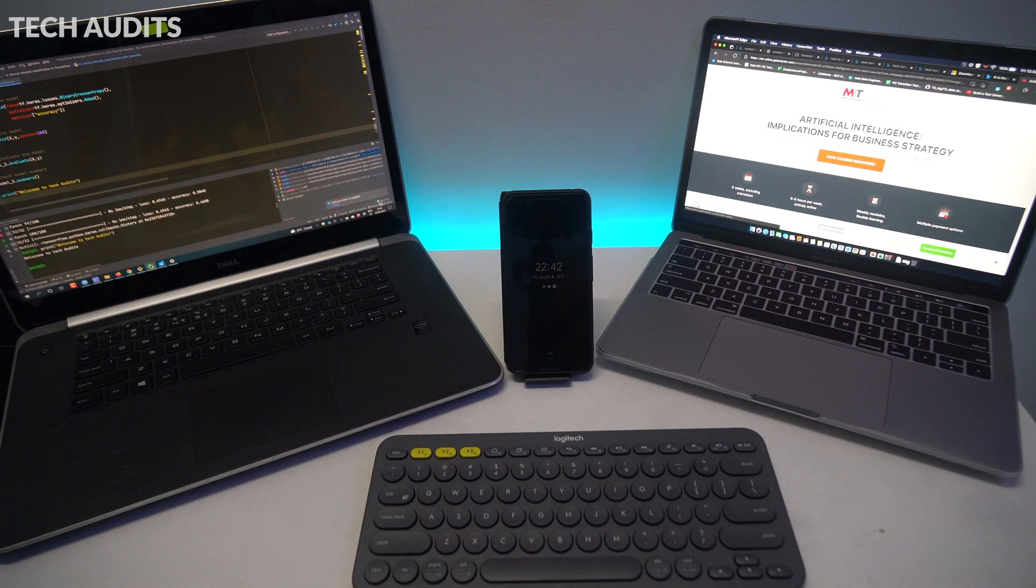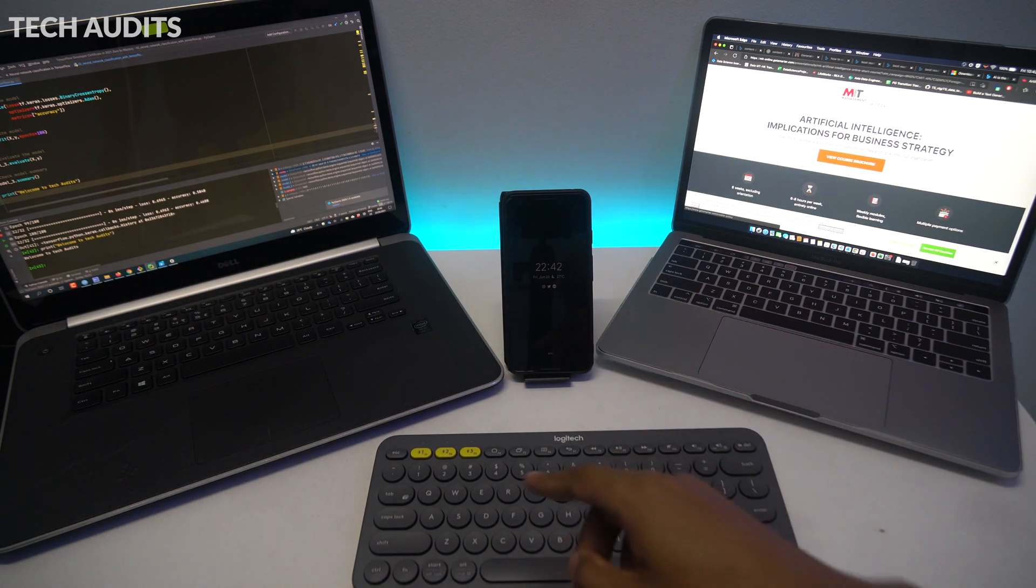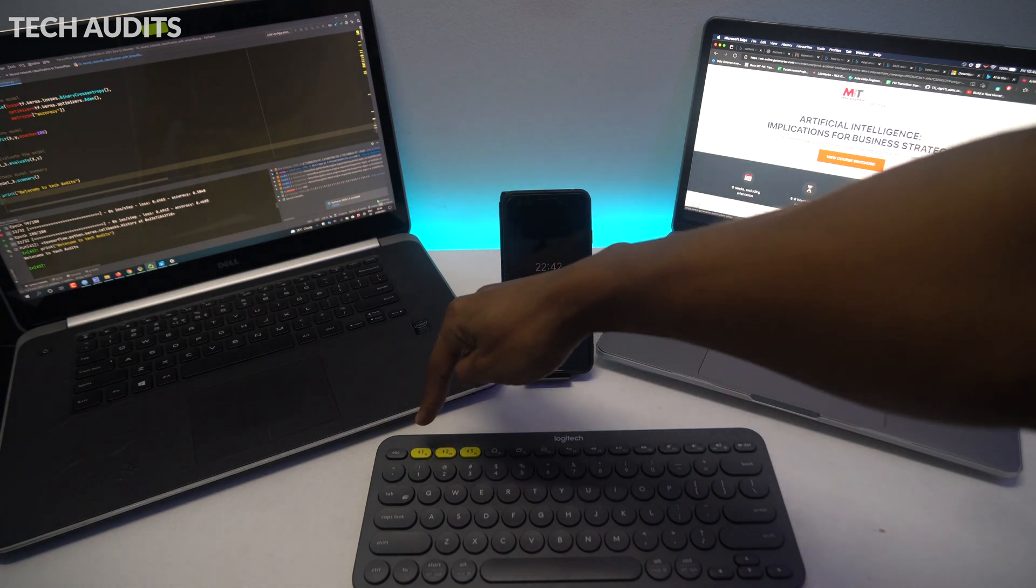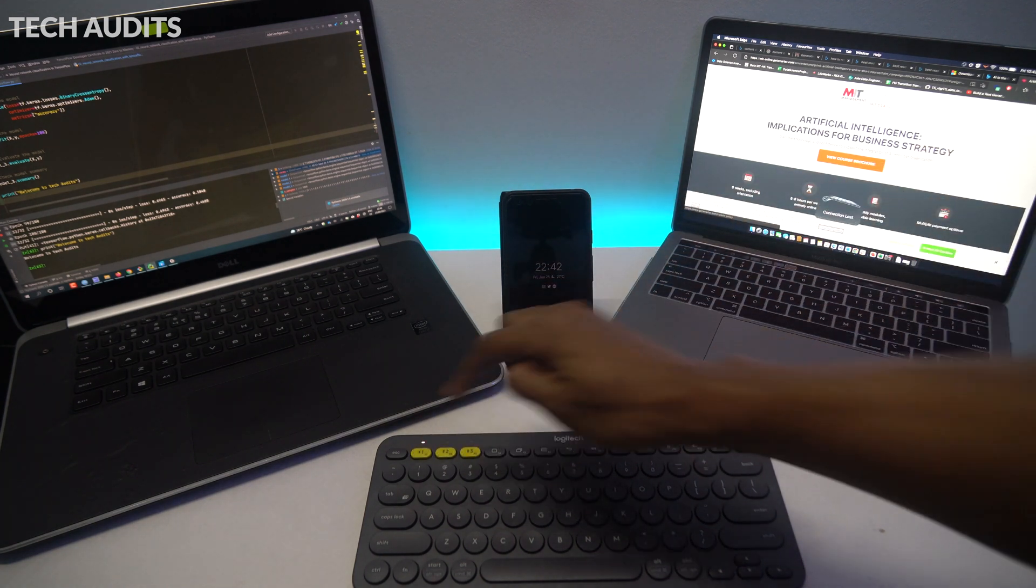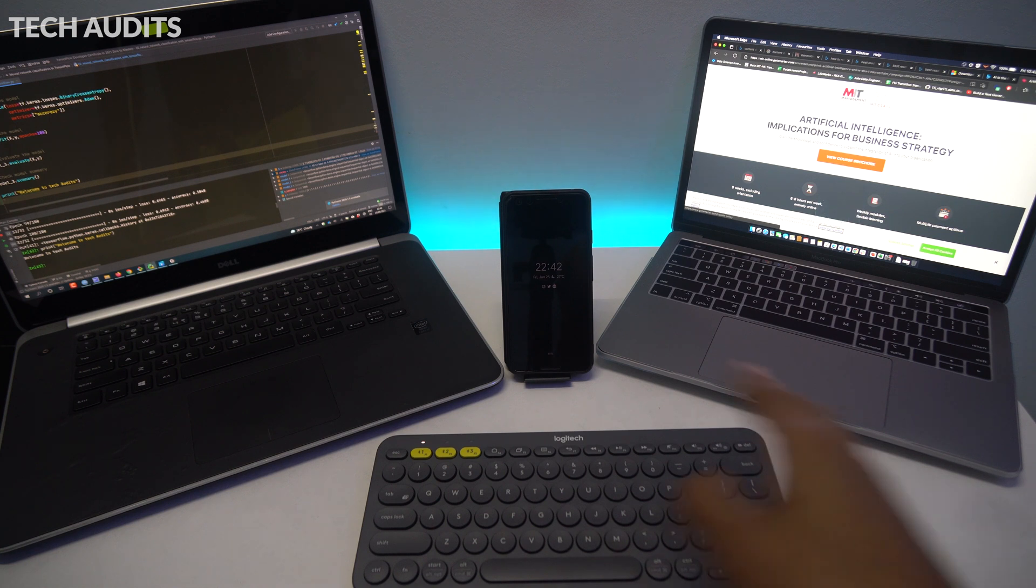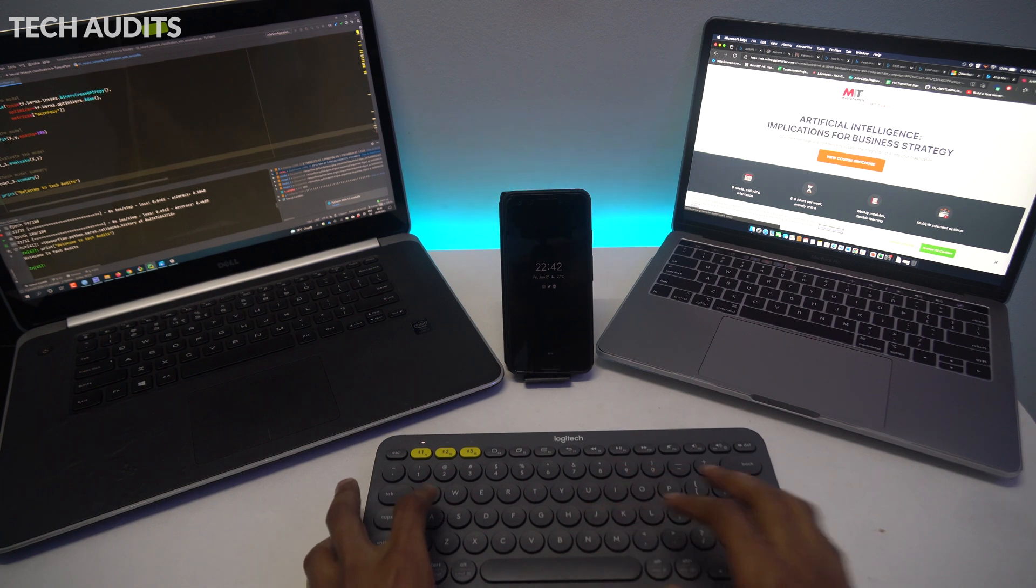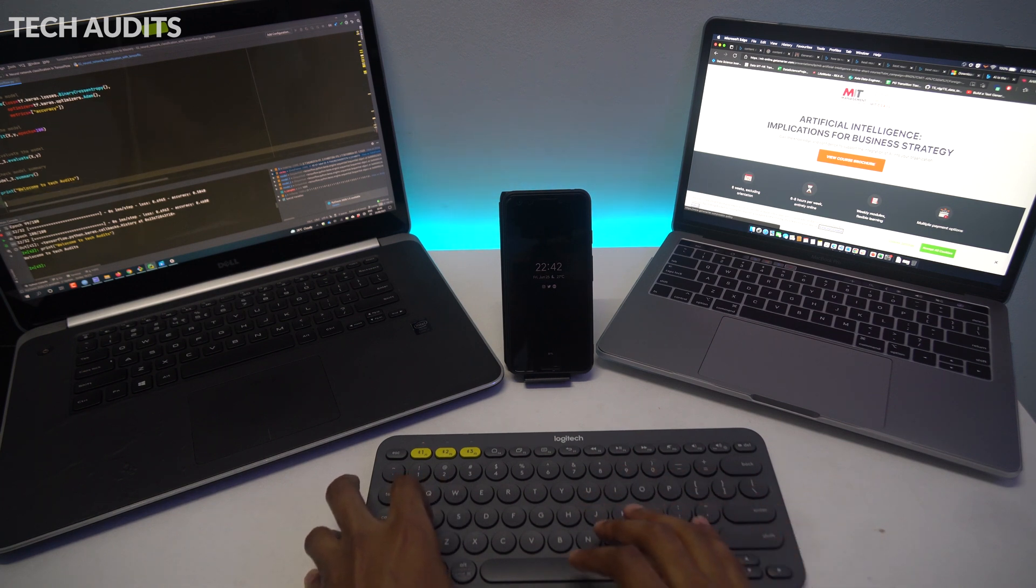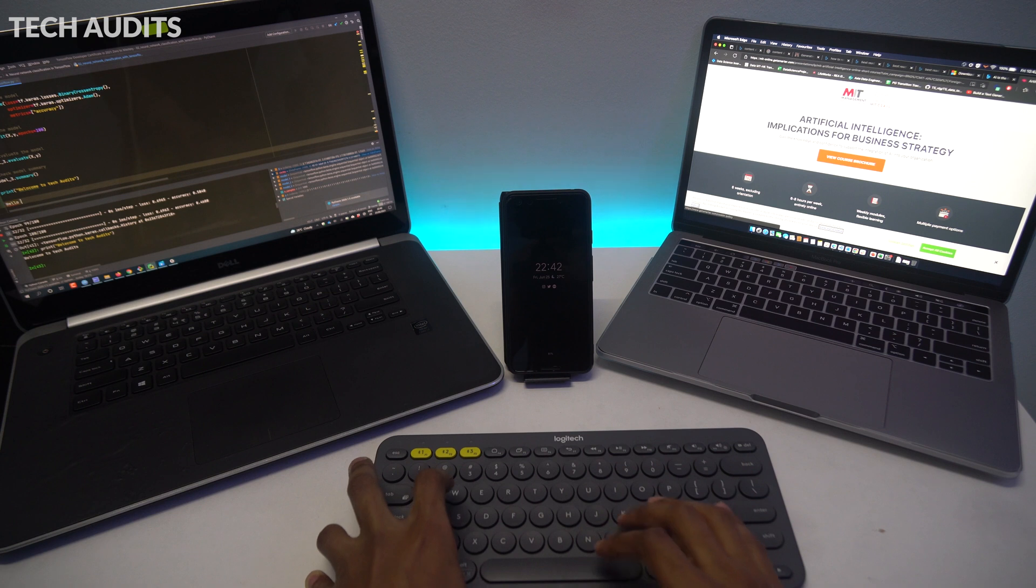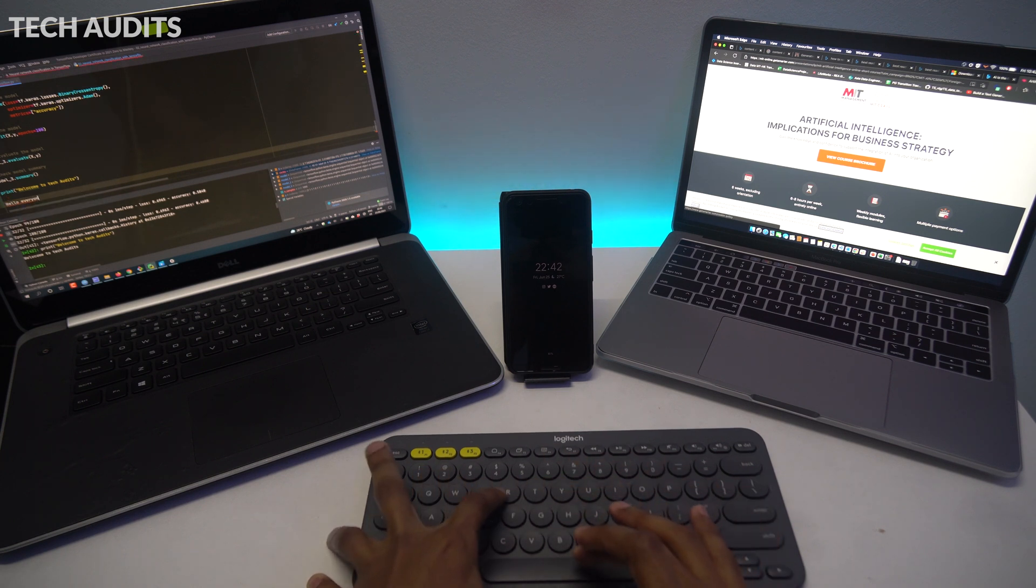Now I want to switch back to my Windows laptop, which is on the left. I just have to press once the F1. On the video you see I pressed twice, but you just have to press once. Now it's connected to my Windows. I'm going to type something. As you can see, it's pretty simple and straightforward.